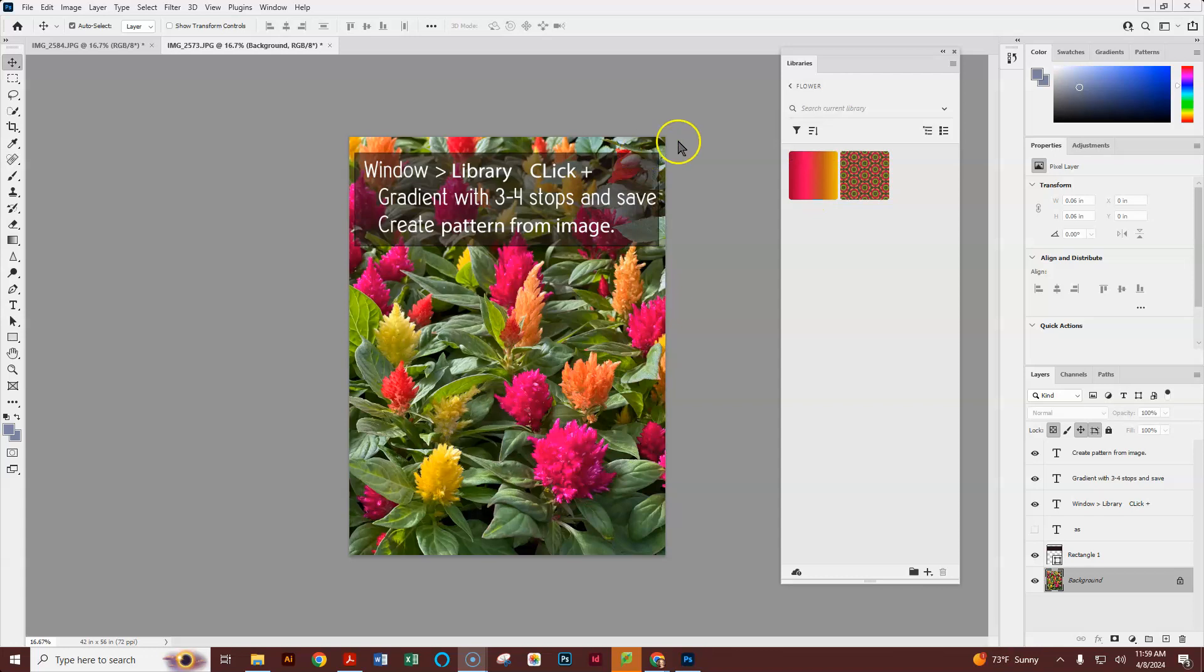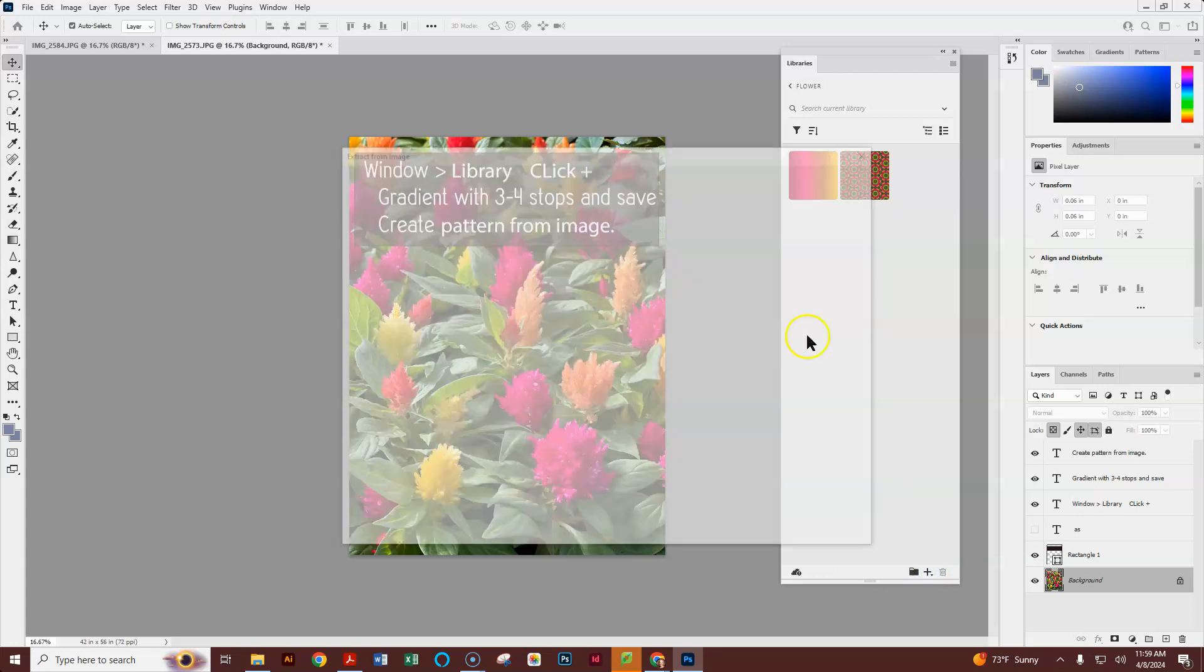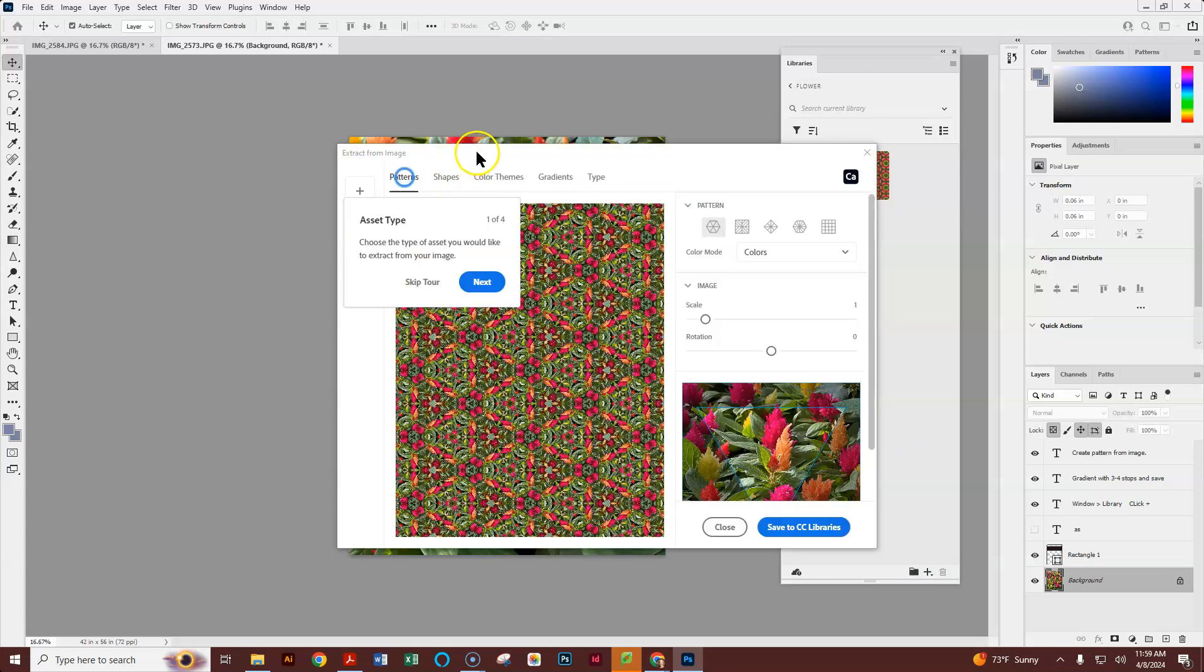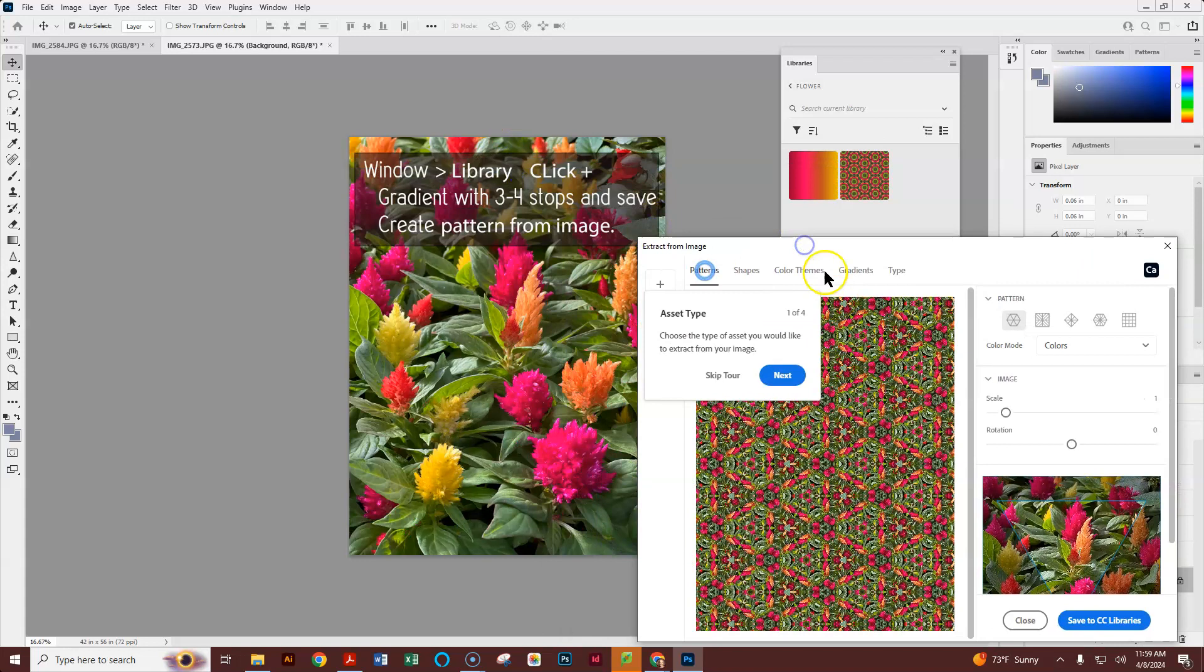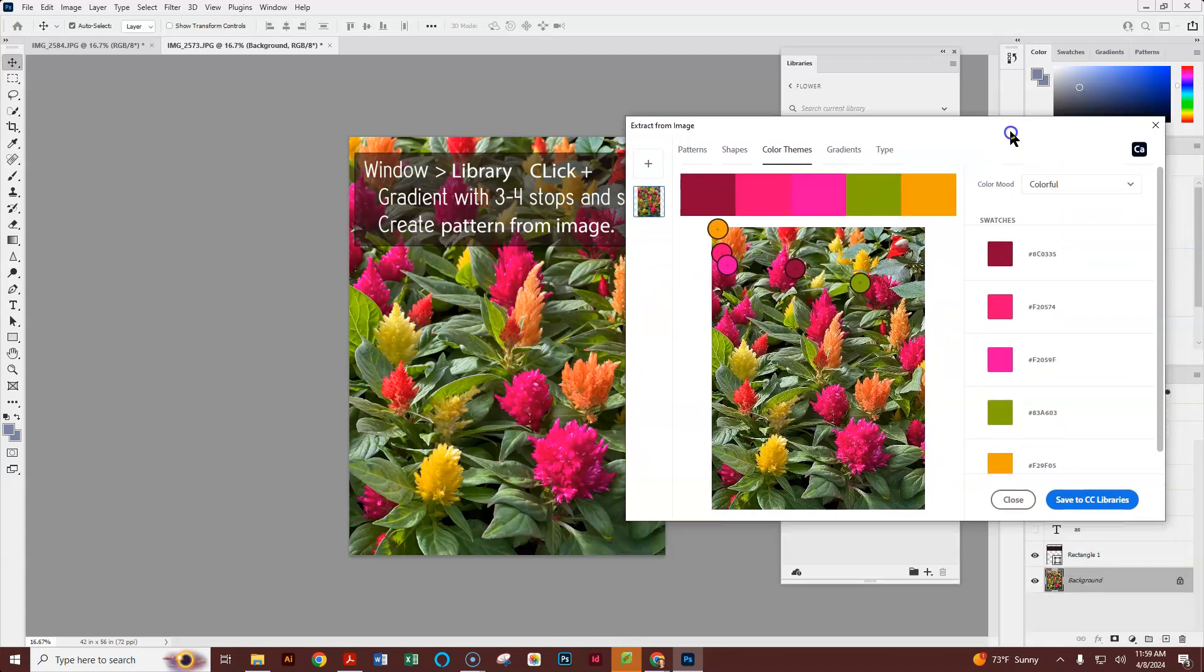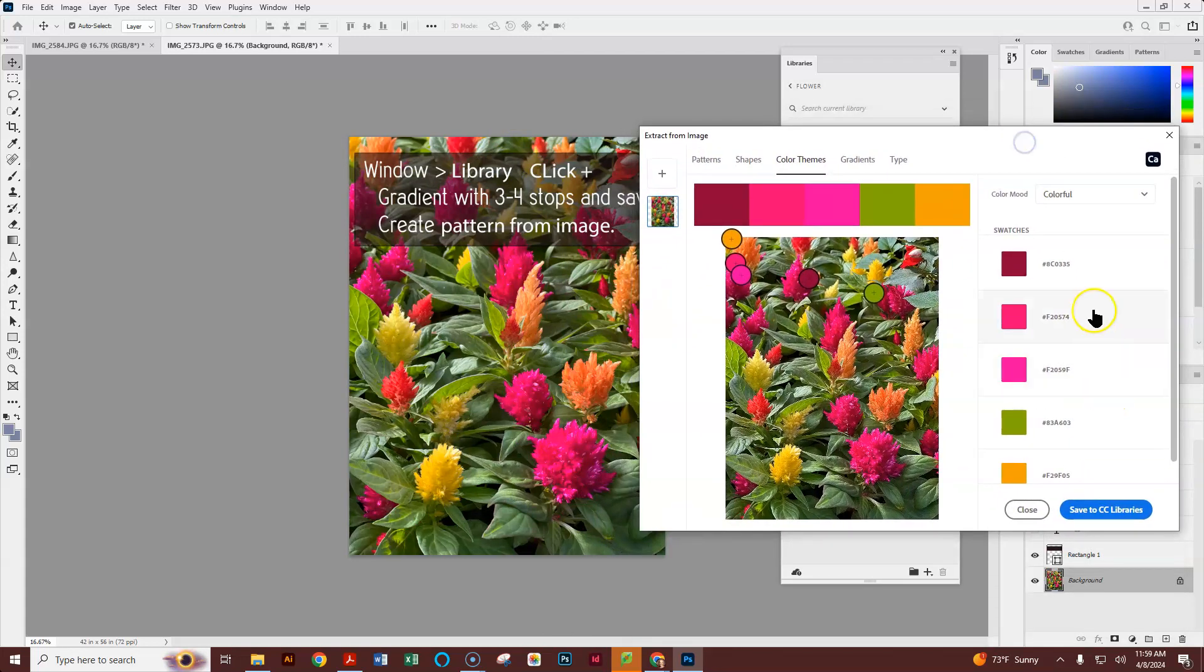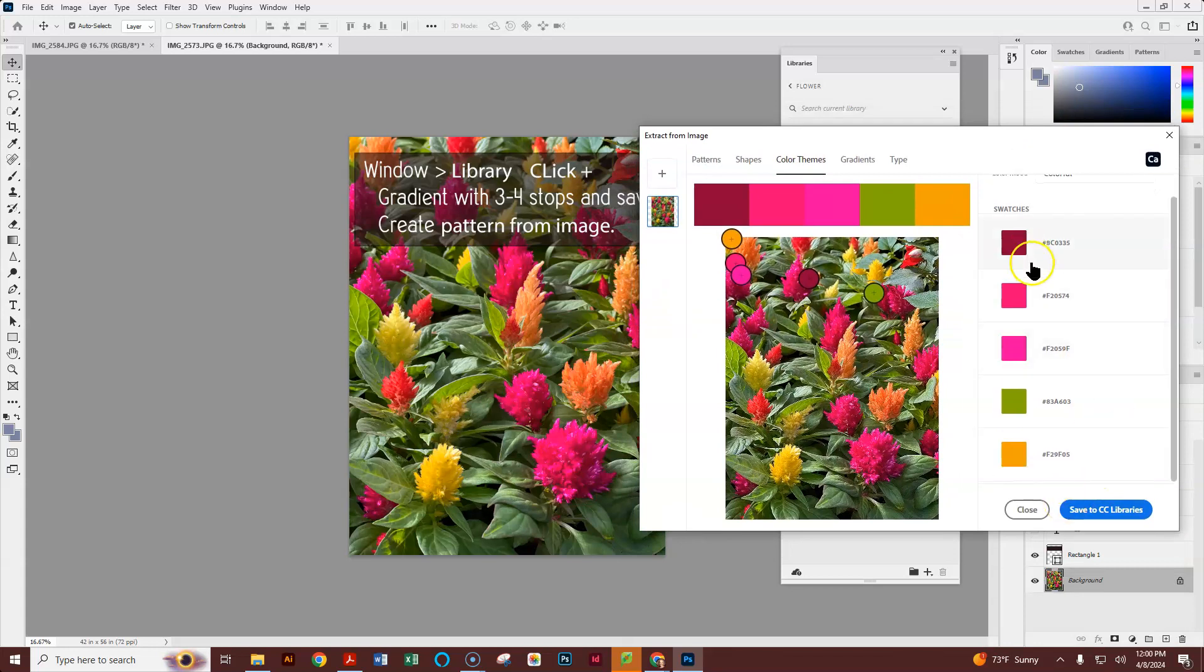The final thing we're going to do is we're going to extract our color guides. So again, we're on our background layer. We're going to click our plus, Extract from Image, and we're going to try the color themes. Again, you can decide how many stops you'd like, but this looks great.